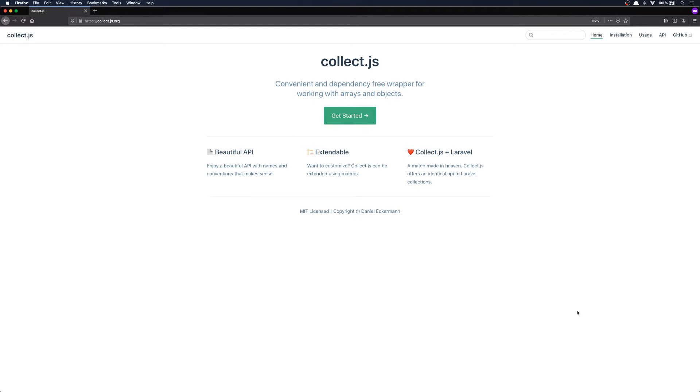Now Collect.js is a utility library like lodash and underscore js. It provides a fluent API where you can chain functions and loop through your data in a functional-like way.